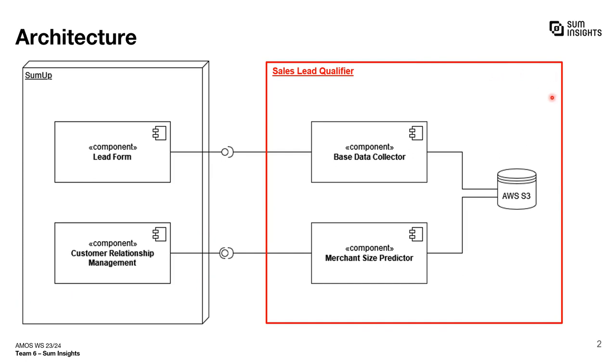On the right is the Sales Lead Qualifier, which we developed. The Sales Lead Qualifier consists of two main components, the base data collector and the merchant size predictor. It also comes with a data store attached where the intermediate results can be stored.